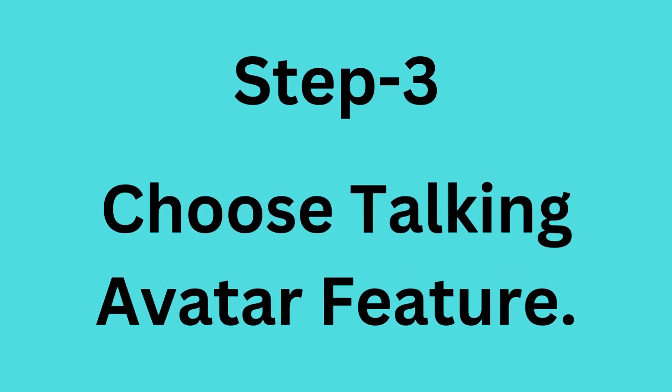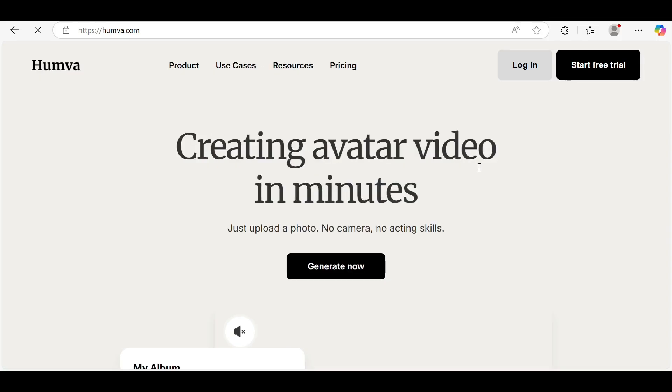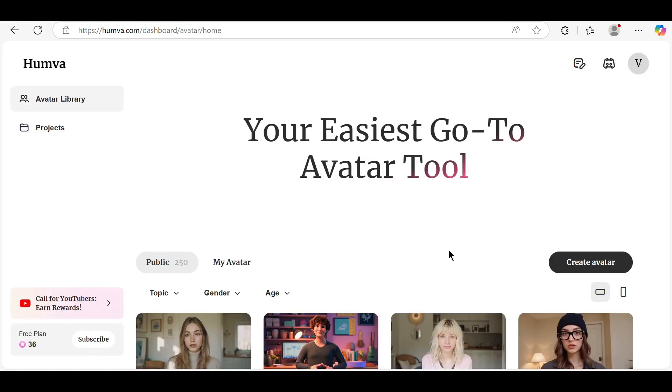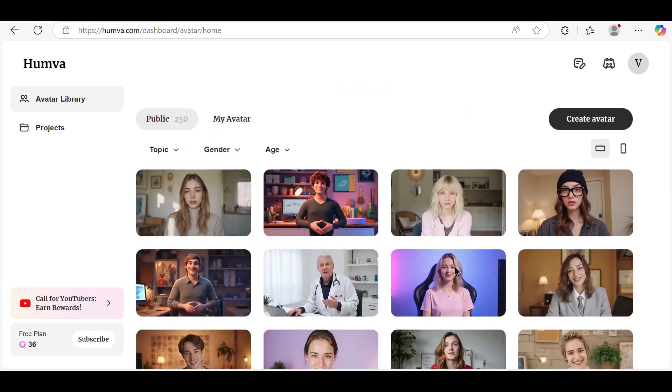Step 3: Choose Talking Avatar Feature. After logging in, you'll land on the dashboard. Click on Talking Avatar or Text-to-Speech Video from the left-side menu. This is where you can create your own talking avatar.